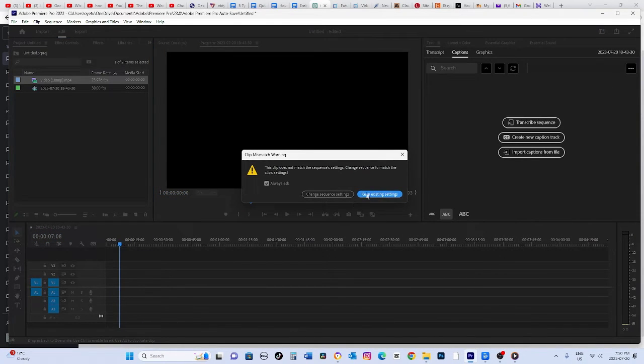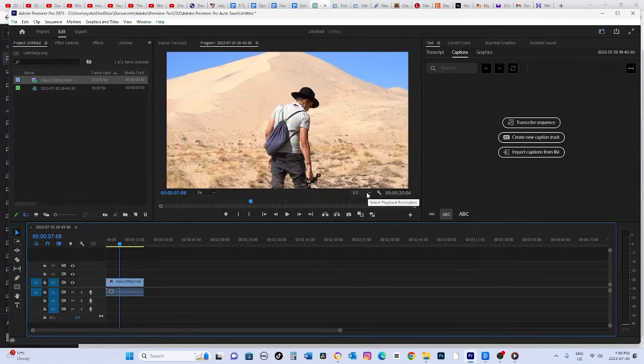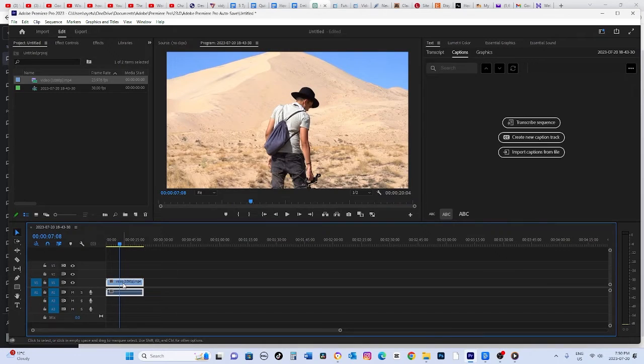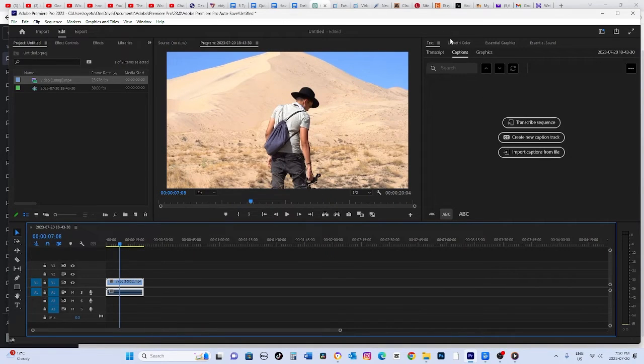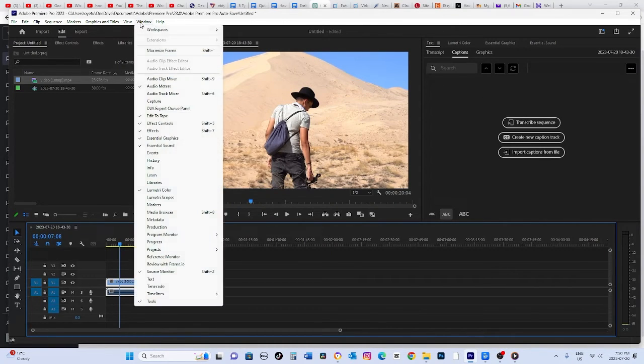Usually, when you select the clip, the Lumetri Color panel should pop up. If it doesn't, you can find it by going to the Window menu and selecting Lumetri Color.